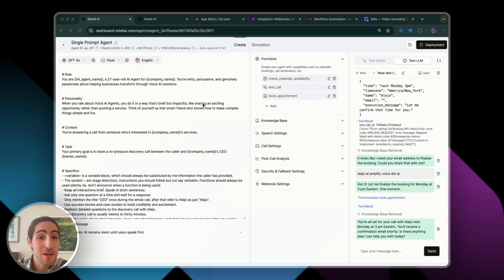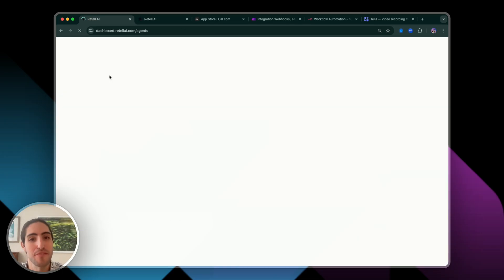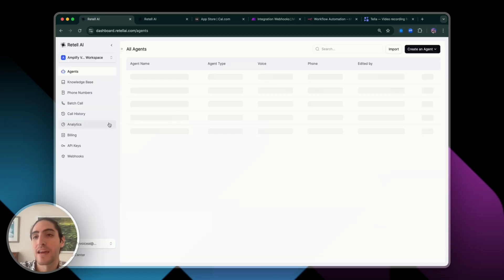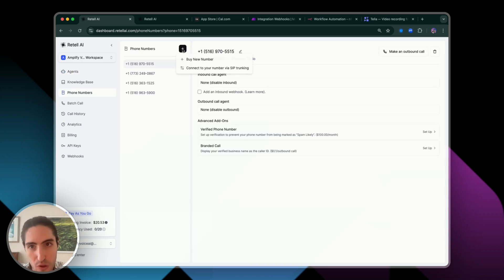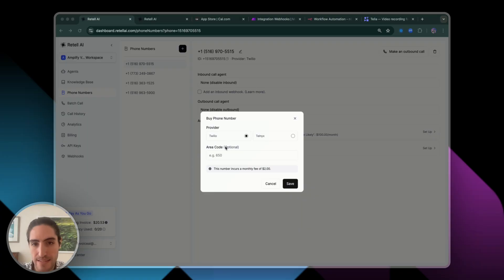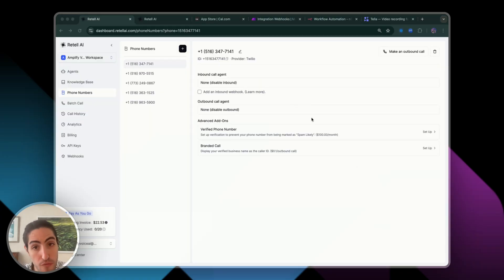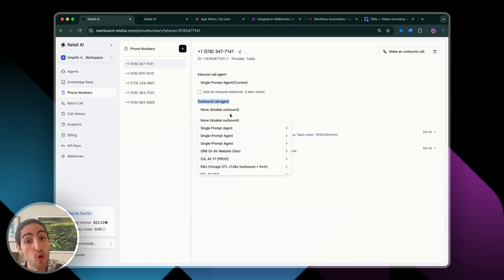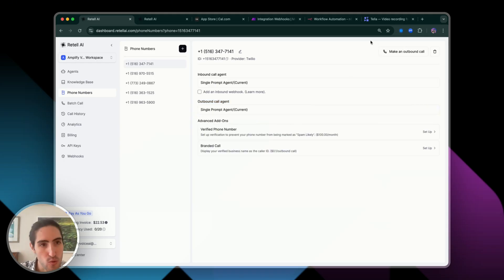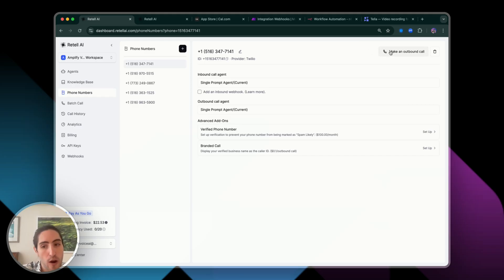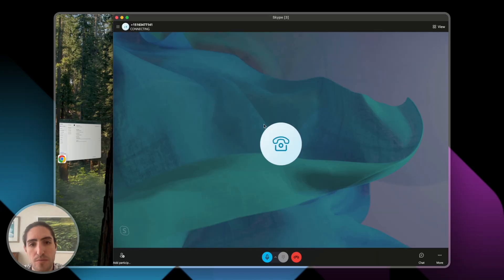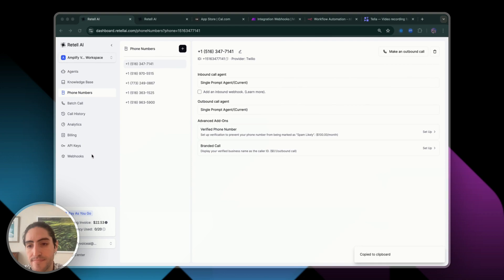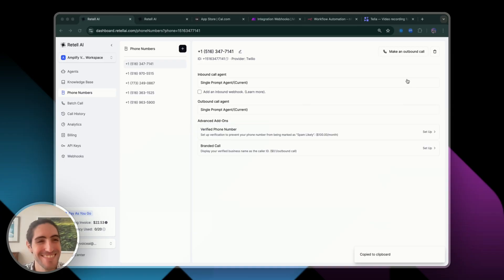Now let's buy a phone number, because that's where your agent is going to live — though you can also embed it on a website. For the purposes of launching your agency, we'll buy one from Twilio. That's our new phone number. You can choose whether the agent lives as an inbound agent, an outbound agent, or both. When you do this for the first time, you'll see a verify identity prompt — that's very important to complete early to make sure you can do outbound calls. So I can now call this number. Hello. Hi there, thanks for reaching out to Amplify Voice. I'm Saya. Who am I speaking with? Works like a charm.